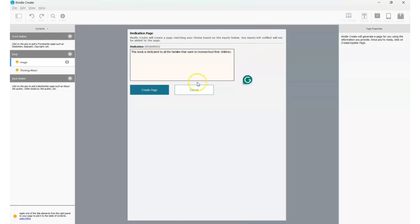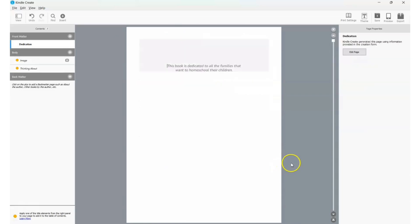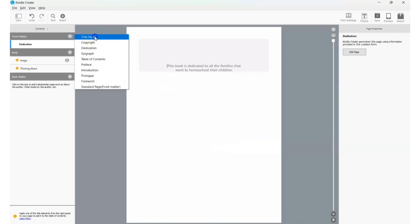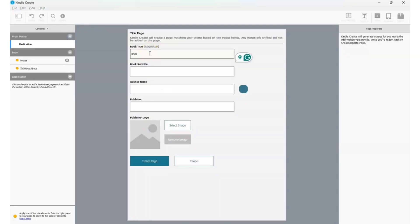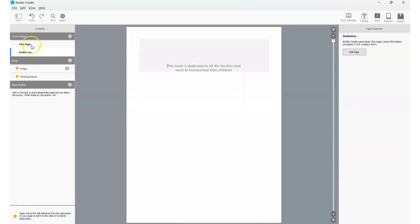Click 'Create Page' and you'll have that dedication. Then go ahead and add the title page — I'll call it 'Homeschool,' add a subtitle like 'Get Started,' put the author name, and click 'Create Page.' Now you have both a title page and a dedication. No matter what order you create them in, the title page will always come first.